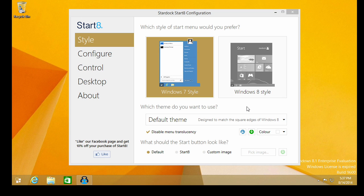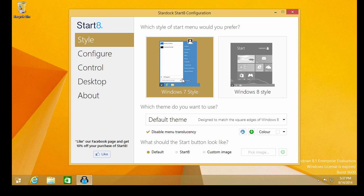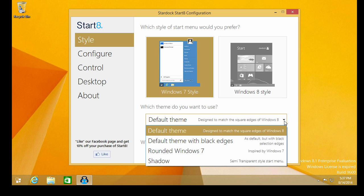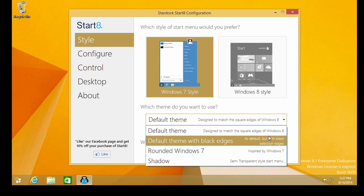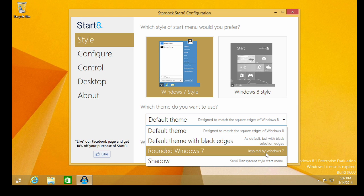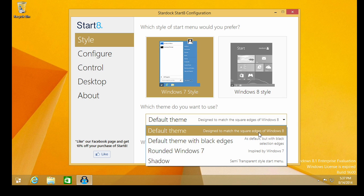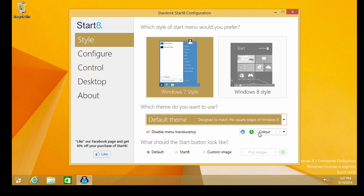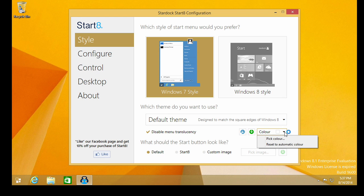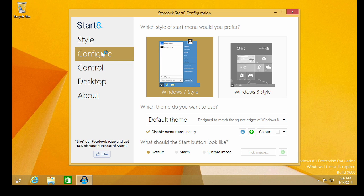Which style of start menu would you prefer? Oh, that's hilarious. Do we want the Windows 8 style? No. No, I think I'm going to stick with the Windows 7 style. That's why I grabbed your product. The default theme designed to match the square edges of Windows 8 or default theme with black edges rounded Windows 7. That's so funny. Inspired by Windows 7. You know, I'm going to go actually with the square edges to match Windows 8. I mean, I don't want to throw myself into a complete fit here by melding those operating systems. Disable menu translucency. All right. I can choose a particular color. Oh, gosh, I'm not going to pick a color. I could care less. What should the start button look like? Default. All right. So that's all good.